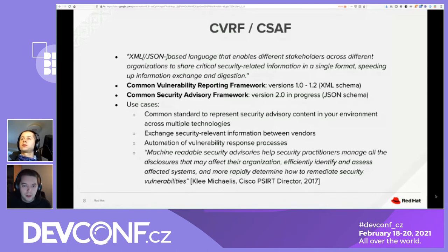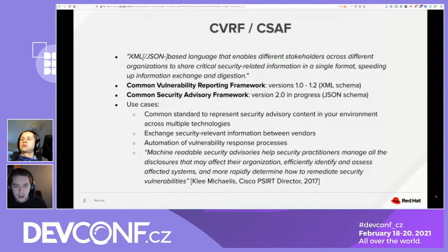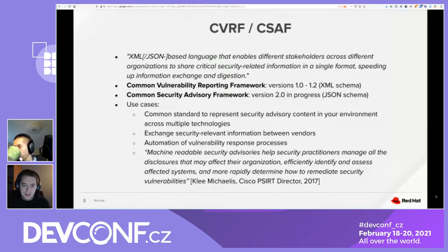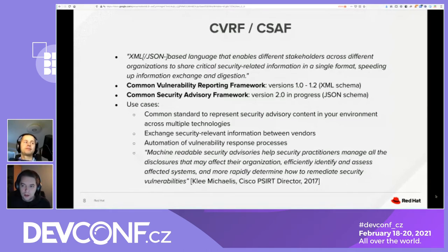Producing and consuming security advisories is fairly vendor-specific, so it helps when you can represent them in a machine-readable format. If you're consuming advisories from multiple vendors, it helps that they all use a common language. For this, we have a standard called CVRF, which stands for Common Vulnerability Reporting Framework. In its current version 1.2 it uses an XML schema. There's a new version 2.0 coming out this year that uses JSON, and they also renamed the standard to make clear it applies to machine-readable security advisory content.